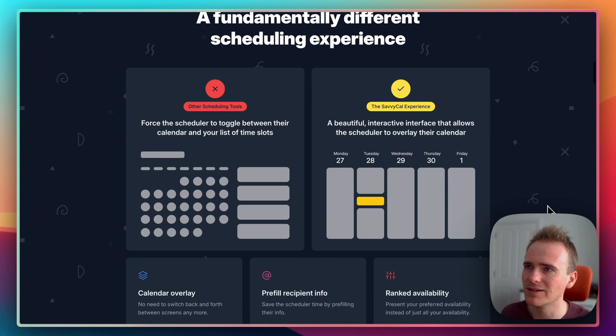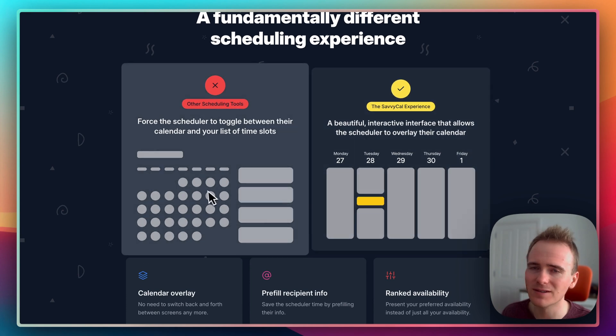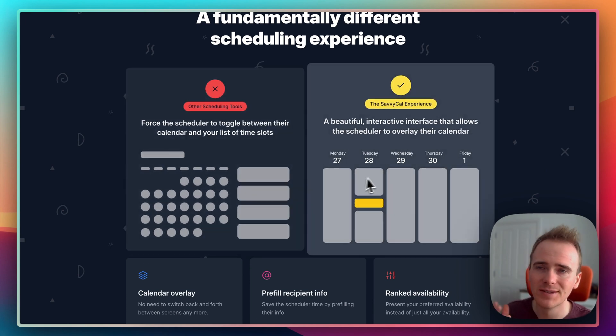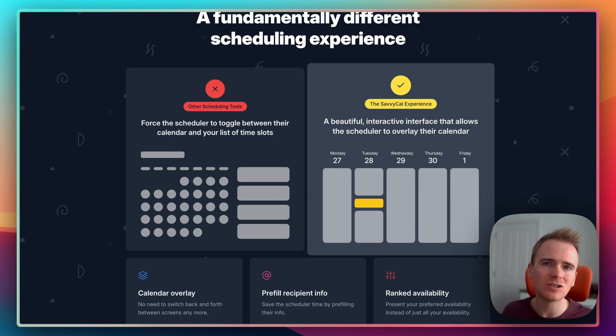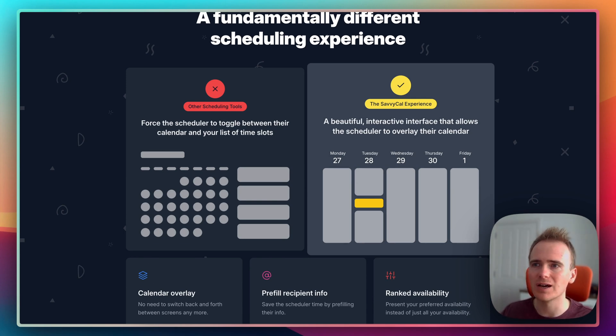They make a big point of that down here, which is the other scheduling apps look like that, SavvyCal looks like this. I just think it's so much more inviting to have a big week view of your calendar on a sales page.